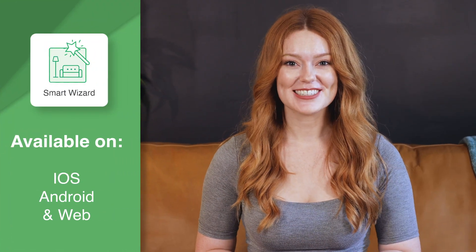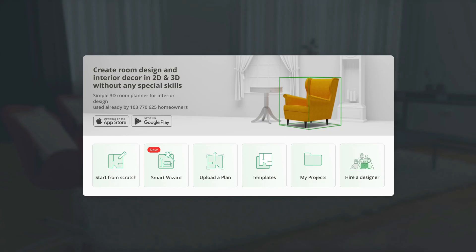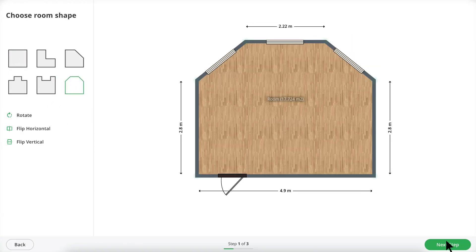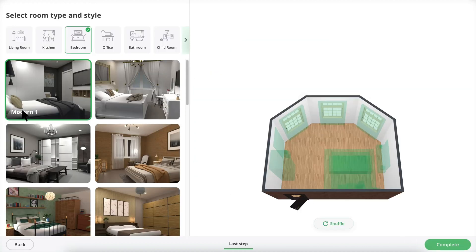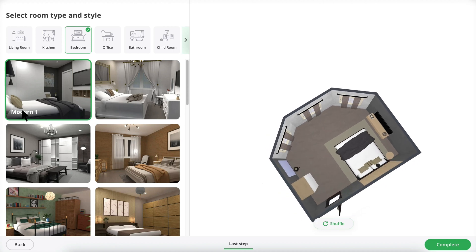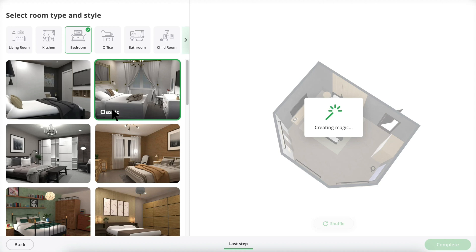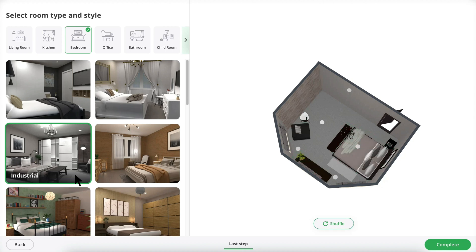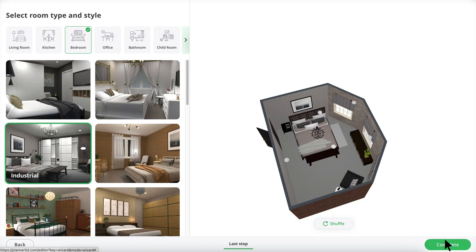Now let's explore the Smart Wizard. This tool guides you through the design process with easy-to-follow steps so that you can get a ready-to-use project in seconds. When you open a new project, select Smart Wizard from the menu. Choose your room shape and then customize your dimensions. You can choose from multiple room types and 20 different styles. Once you find a style and layout you like, click Complete to save your design, and then you're free to make any adjustments.